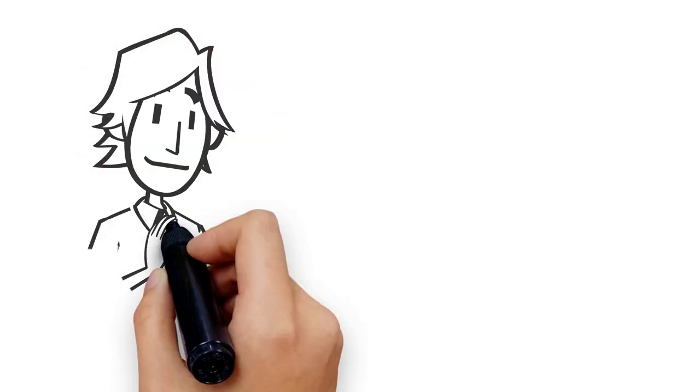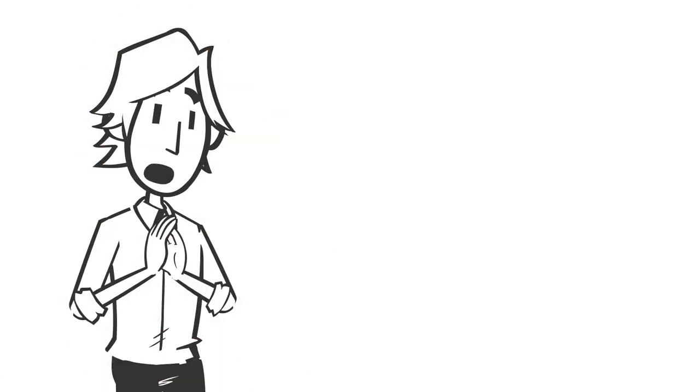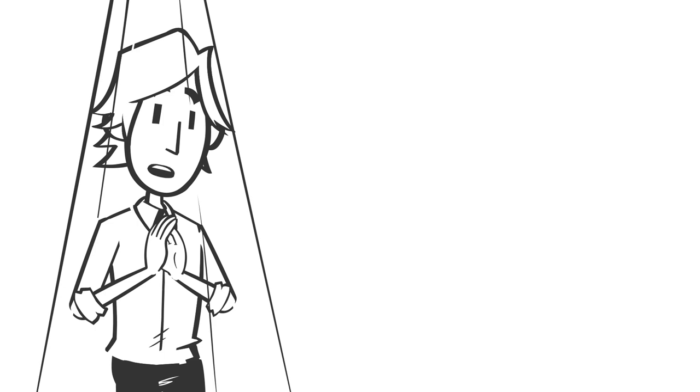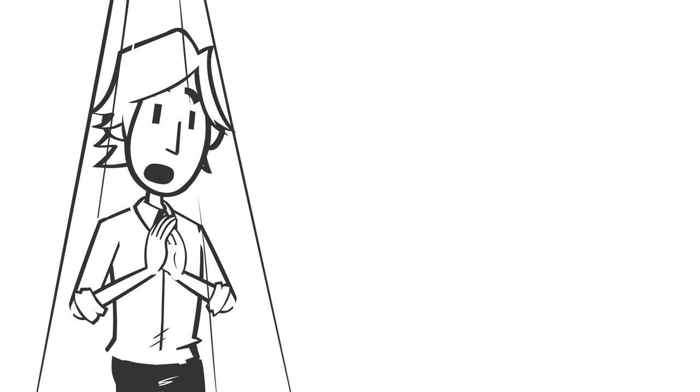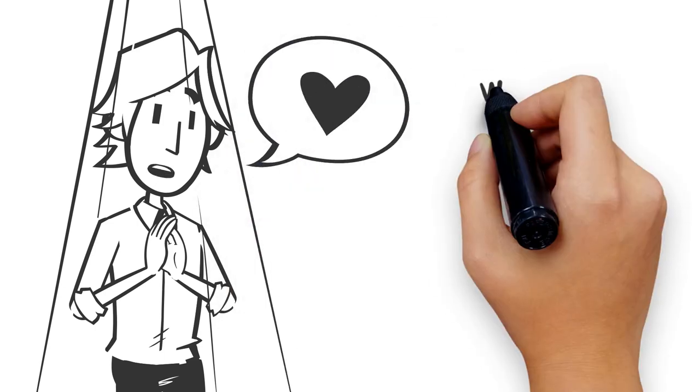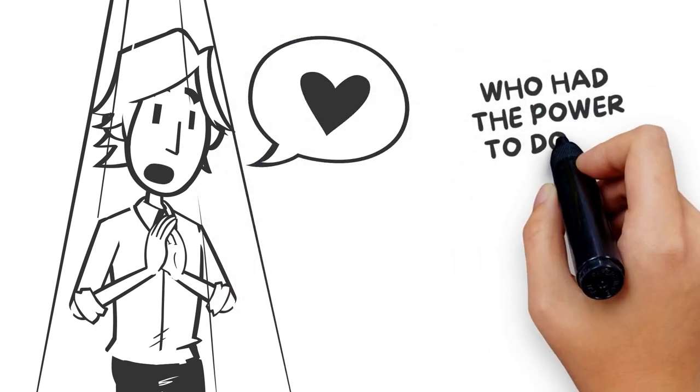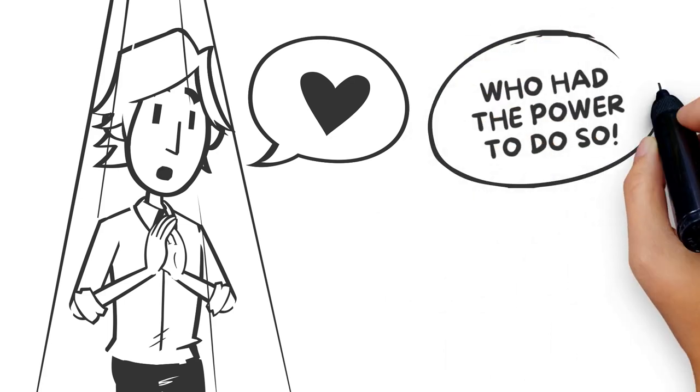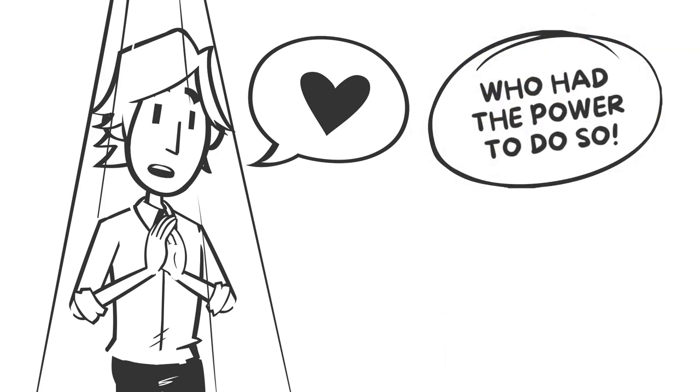She did it for someone who could go before the throne of Almighty God and pray for her, knowing that she was being presented and advocated by one who had the power to do so.